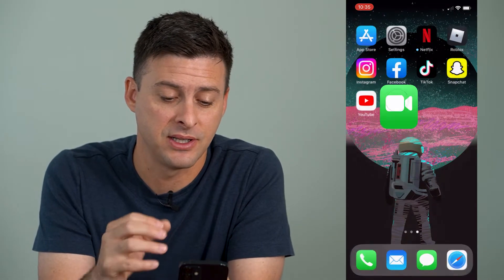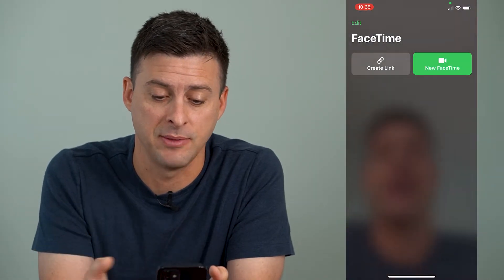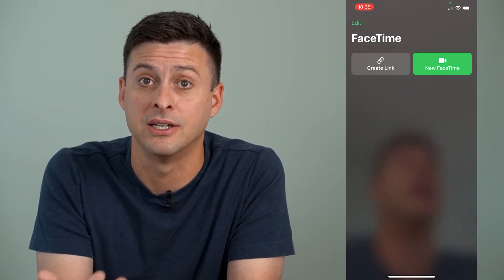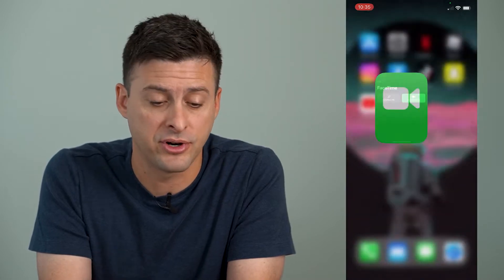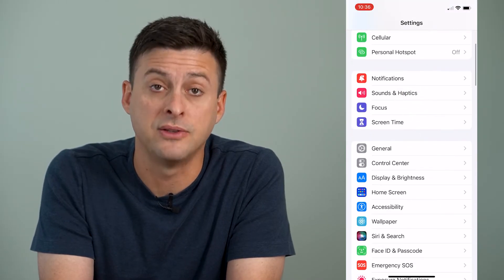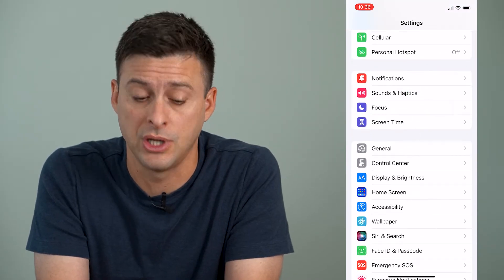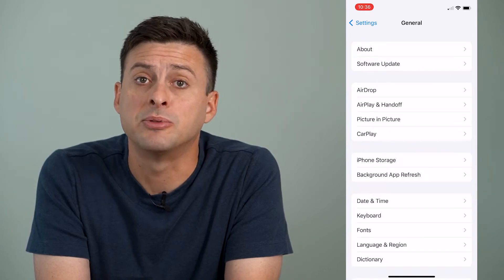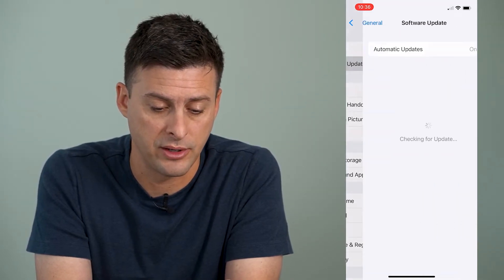Now, if you want the latest FaceTime updates, the latest FaceTime features that are available on your iPhone, I'll walk you through two different steps to get the latest version. The very first and easiest step is to head into Settings, scroll down until we get to General and tap in General, and then the second option, Software Update. So we'll go there.